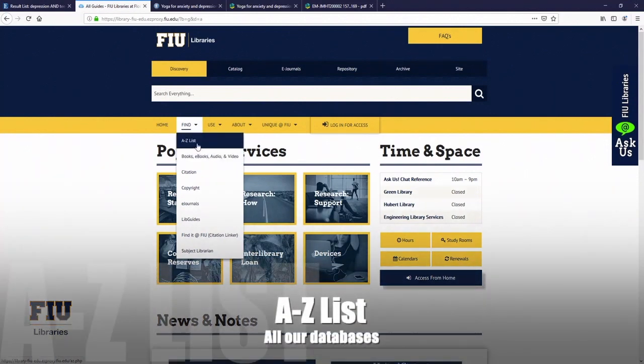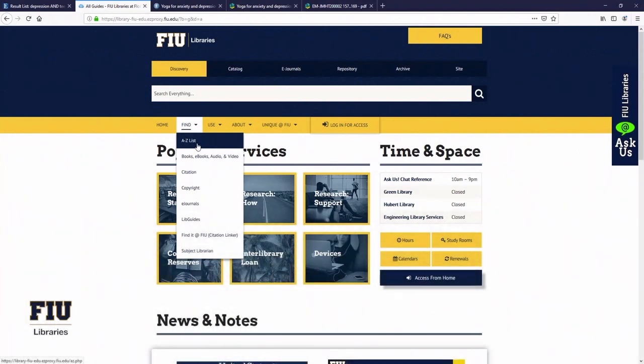You can go to the A to Z list or look for specific databases if your professor has told you to search in a very particular resource, or if you're just interested in returning to a database that you've already used and happen to know the name.